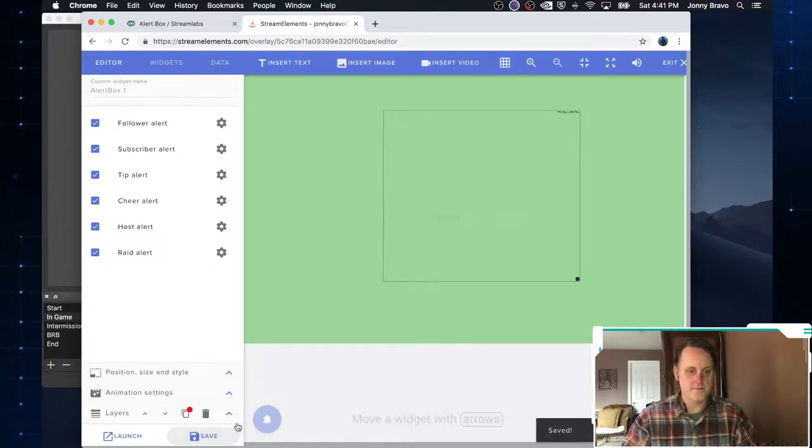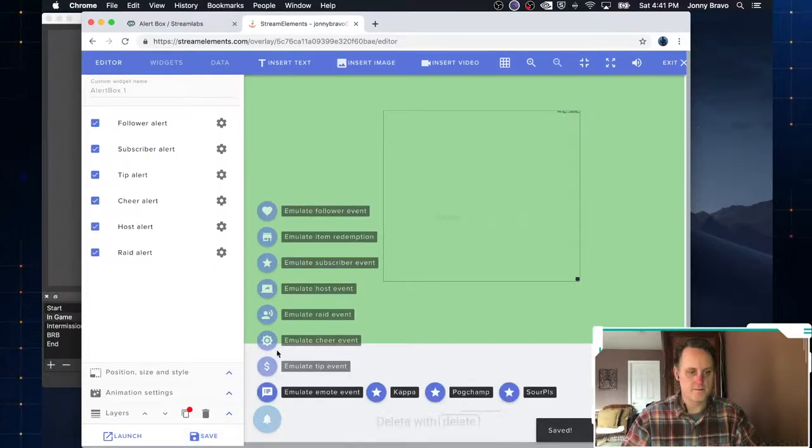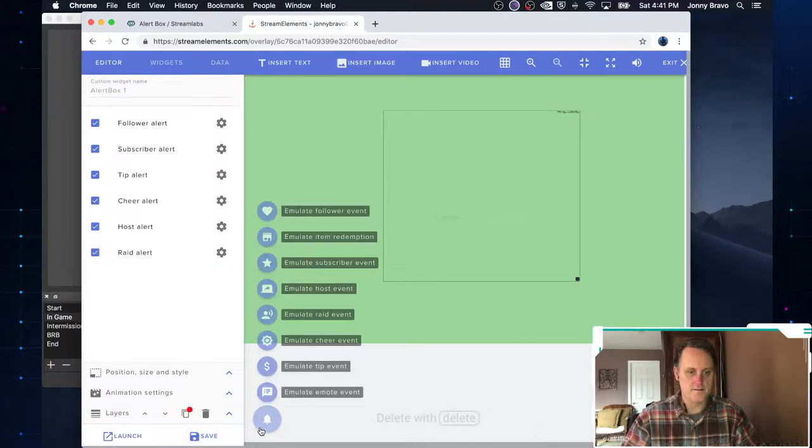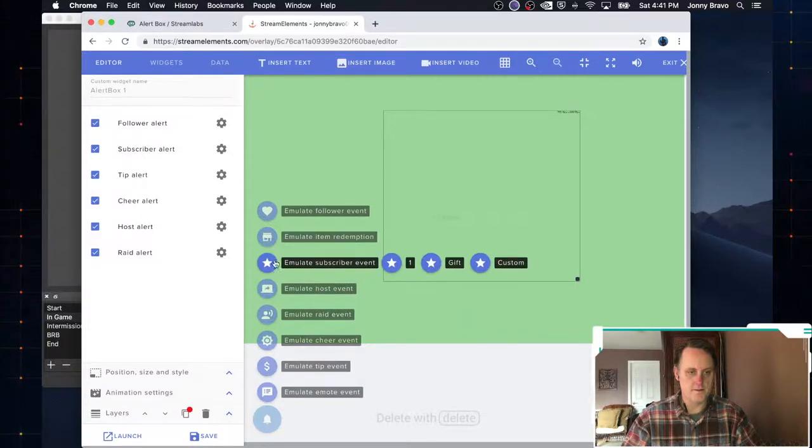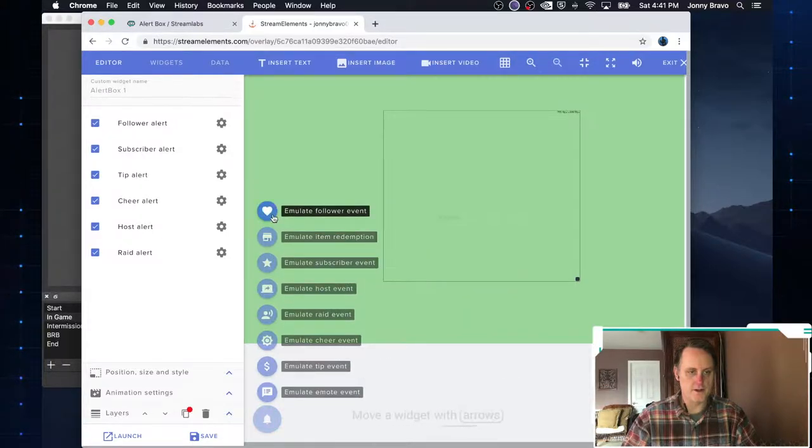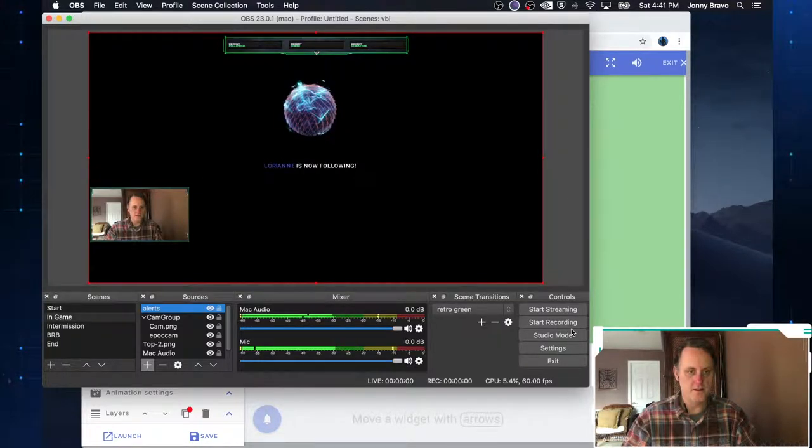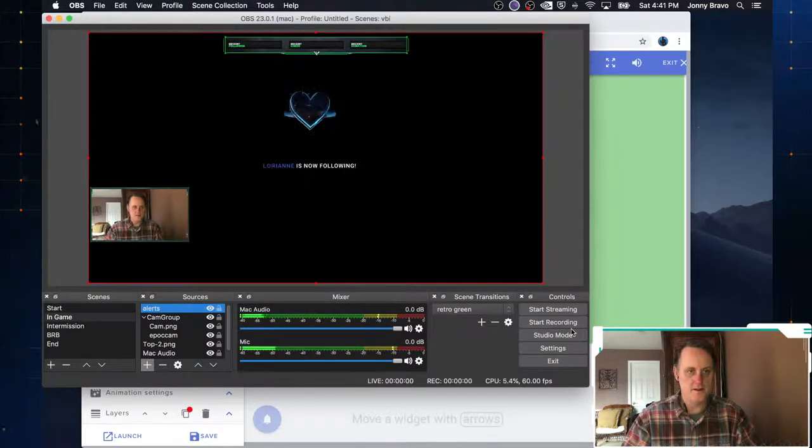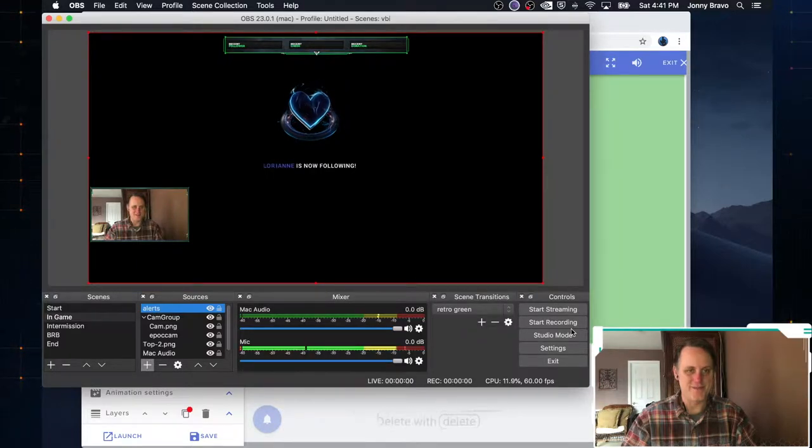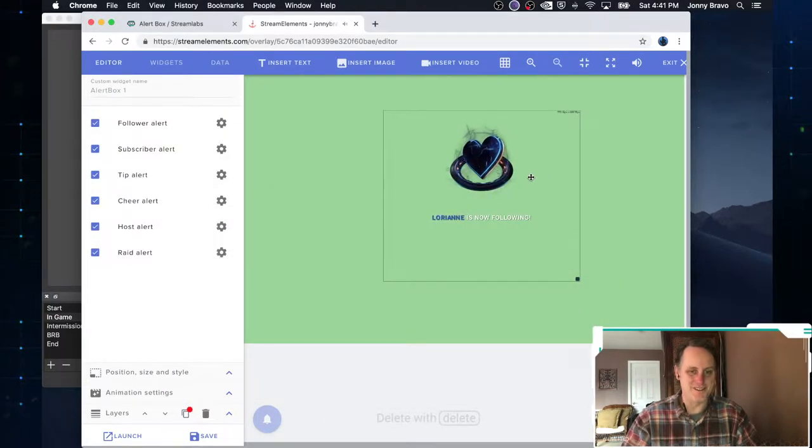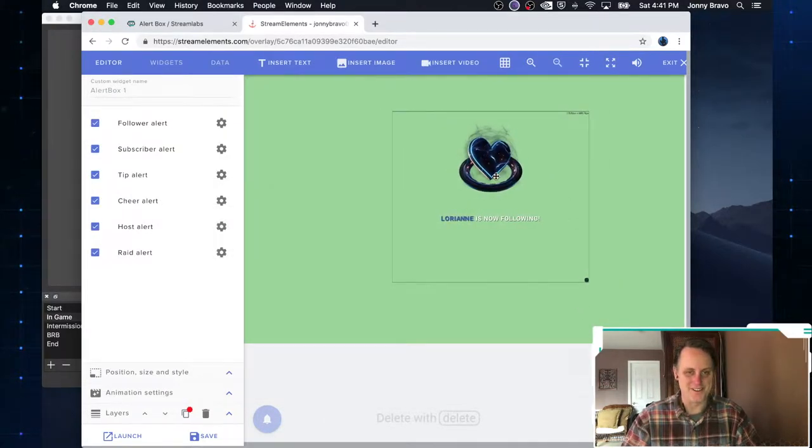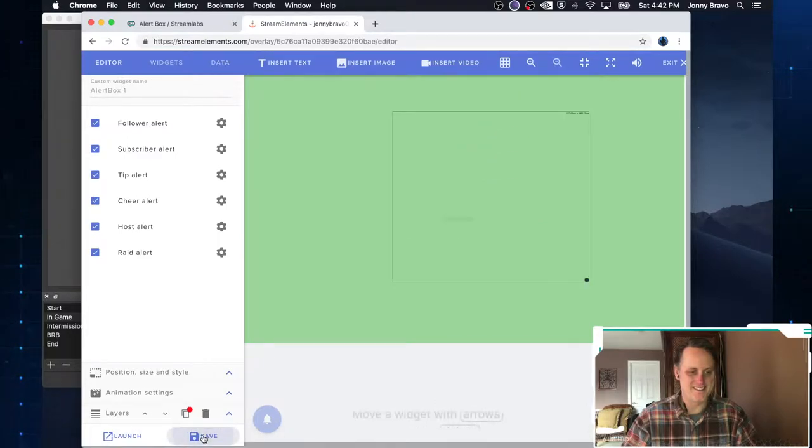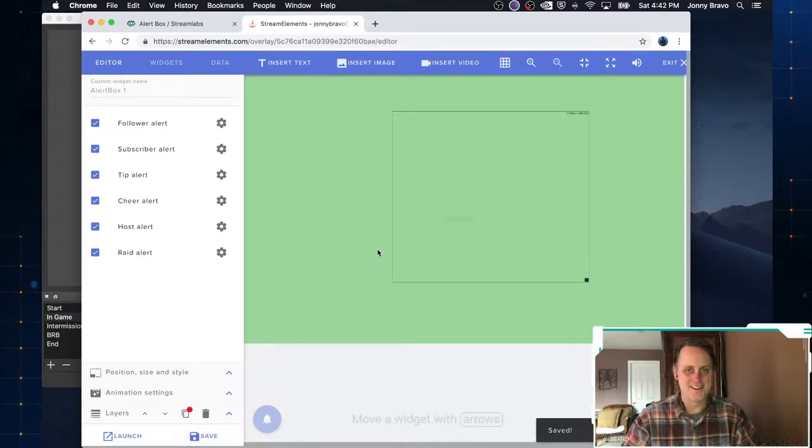Now we're going to go ahead and emulate that follower again. And now it's just a bit too much to the left. But you can obviously, you see where I'm going with this, right? So just move that a little bit. Save it off. It depends on how, you know, anally retentive you want to be with it.